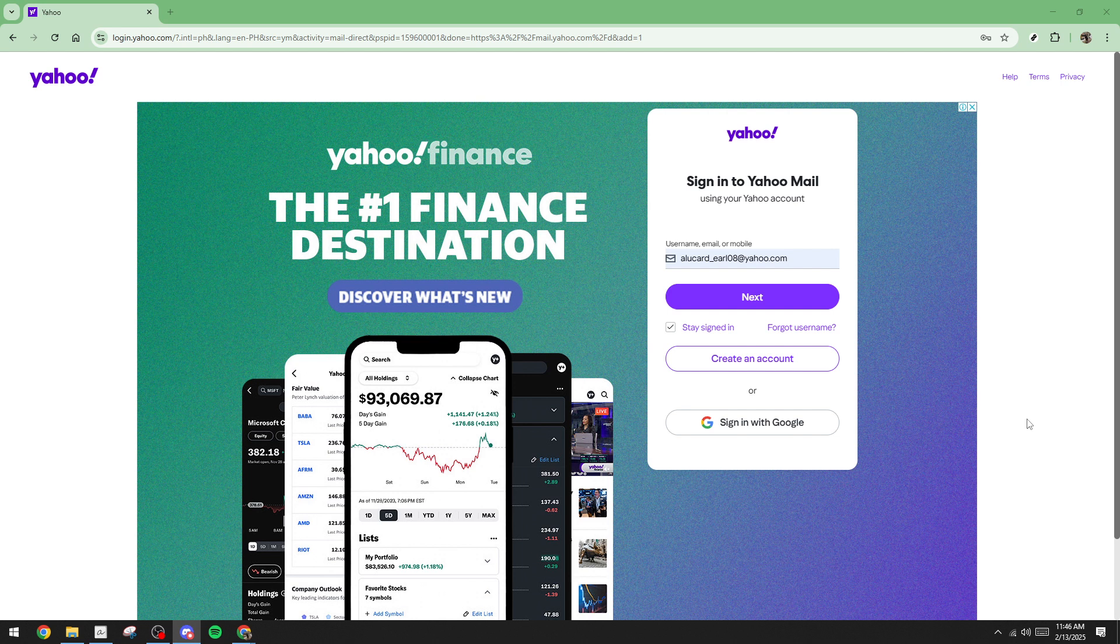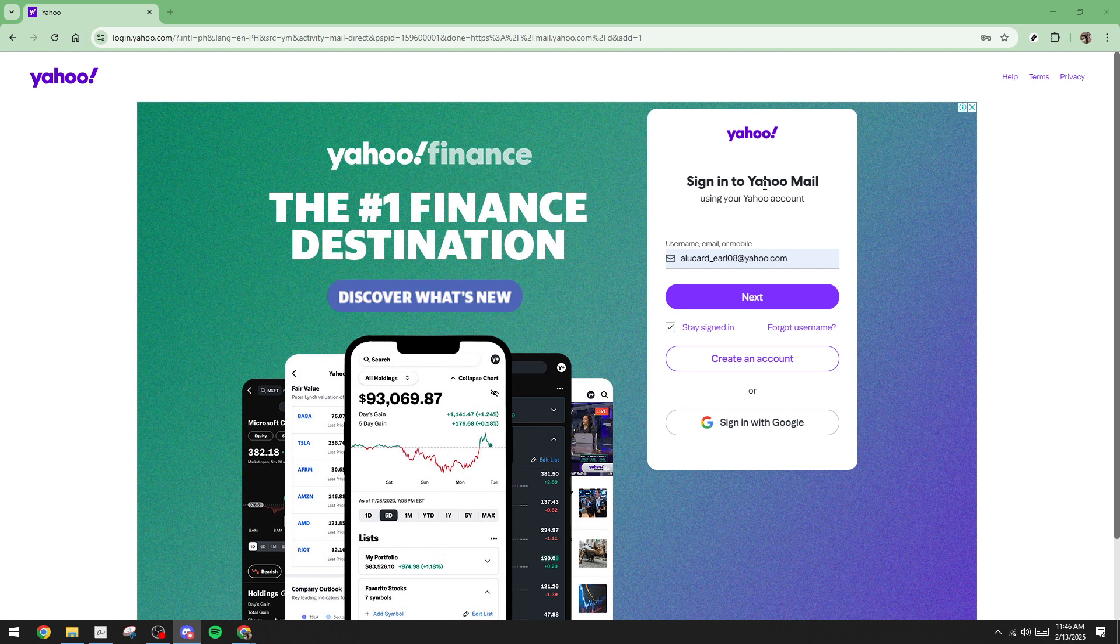First things first, you'll need to head over to the Yahoo Mail login page. Once you're there, take a moment to enter your Yahoo email address in the designated field. This is your first step towards accessing your inbox. After typing in your email address, go ahead and click on Next to proceed further.